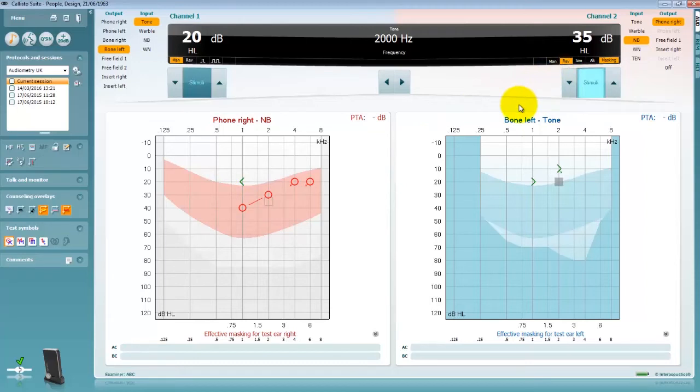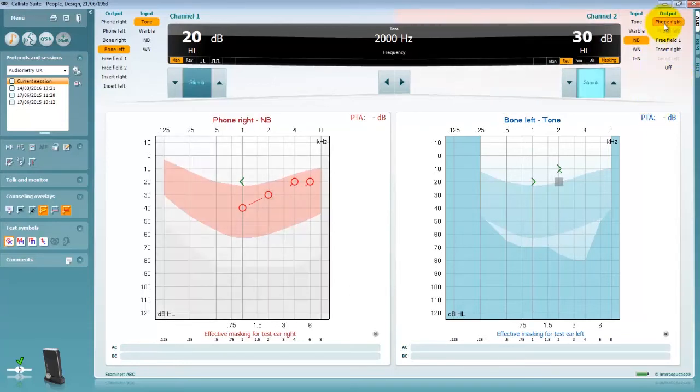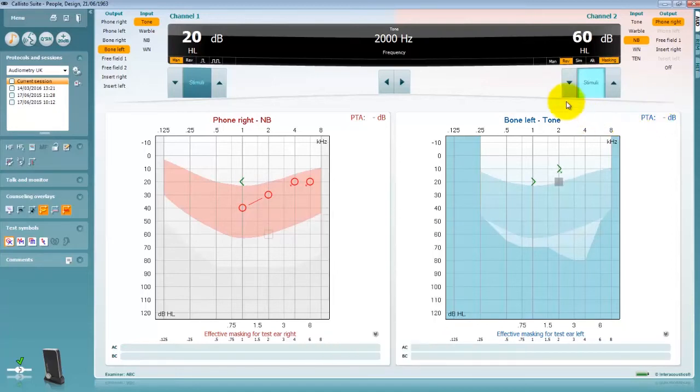Notice how the channel 2 stimuli button lights up when the masking is being played through the channel 2 transducer. The masking intensity can be controlled via the page up and page down shortcut keys or by clicking on the increase decrease intensity arrows for channel 2.